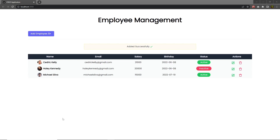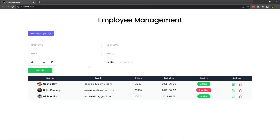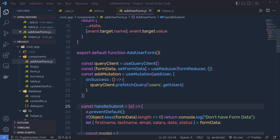What I want before we understand how we can update the user using the update form, let me show you how we can open the update form using this button. As you know, when you click on this add employee, it's going to open a new add employee form. But what I want is when I click on this update button, I want to open my update form. So let's see how to do it.